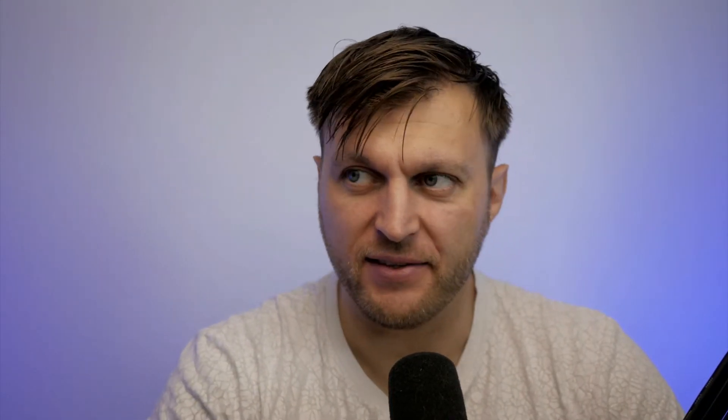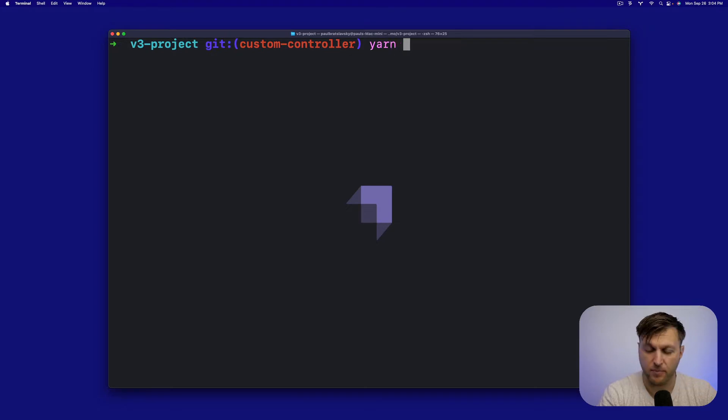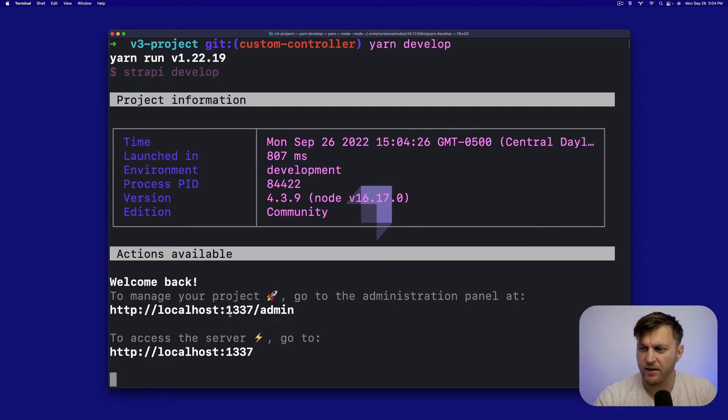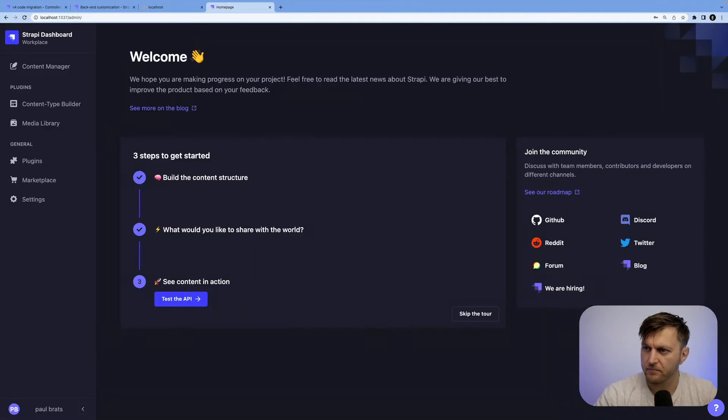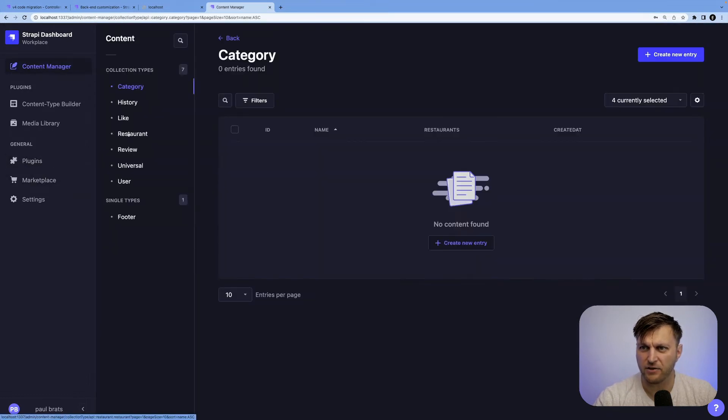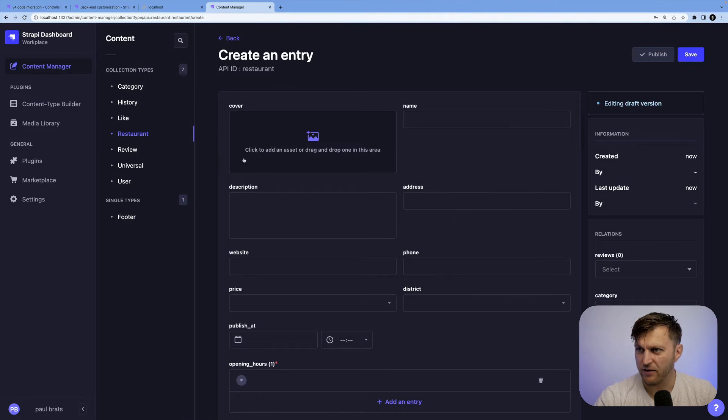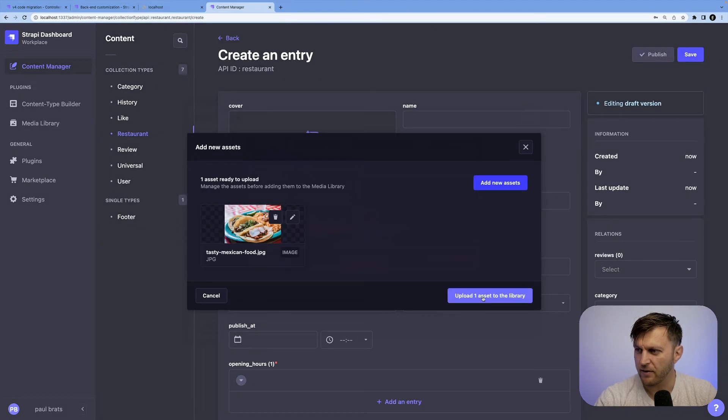Let's start by adding some data into our restaurant content type. We're going to start our application by running yarn develop. Let's log in. And just so we could visually see our data, go into your content manager into restaurants and let's create a new entry.